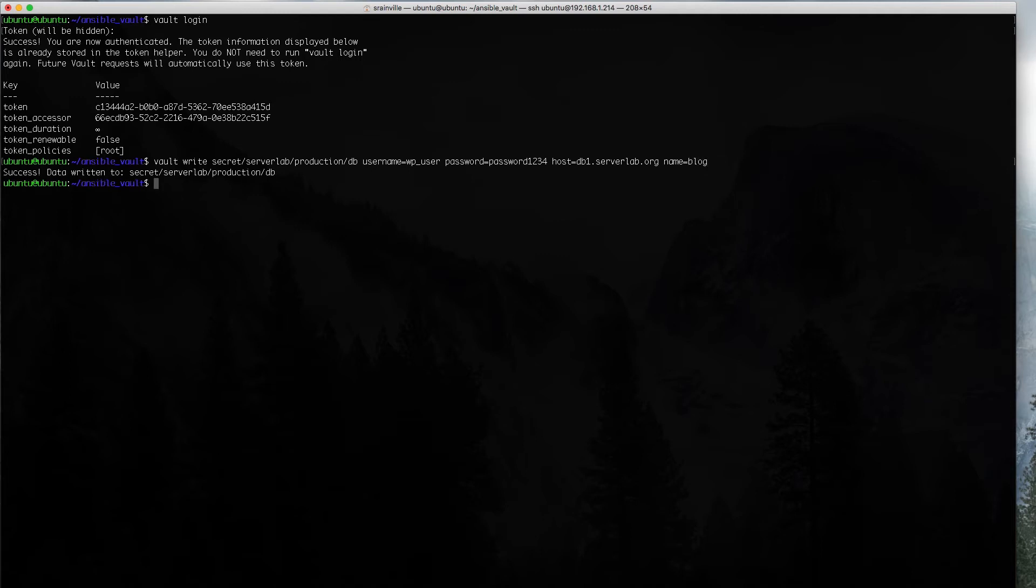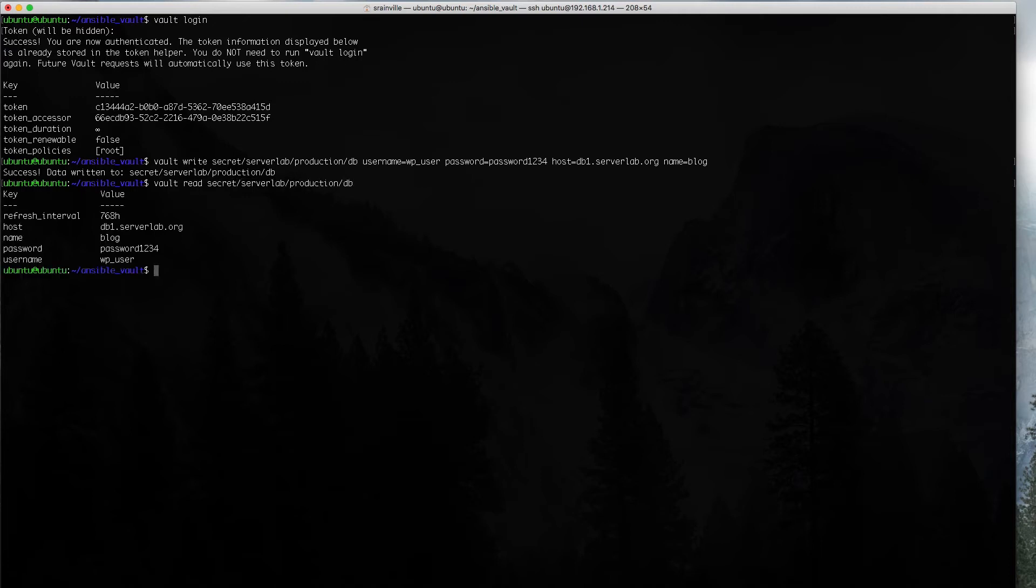Now that's successfully stored in vault, and we can verify that by reading from that little partition that we just created. And those are our values. Perfect.